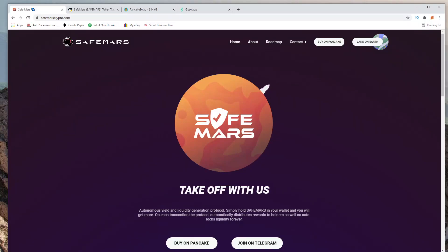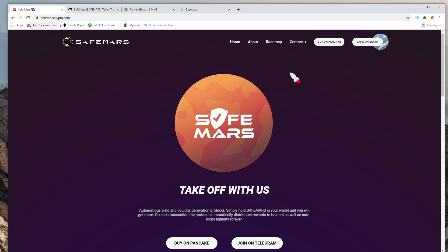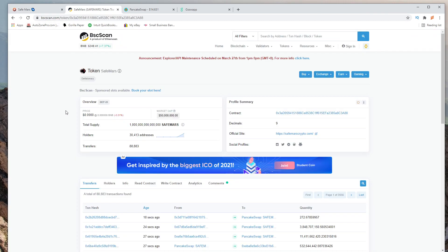Hey everybody, welcome back to another video. In this video I'm going to show you how to add the SafeMars token onto PancakeSwap. This is the official website safemarscrypto.com and over here I have the BSC scan website with the contract address.